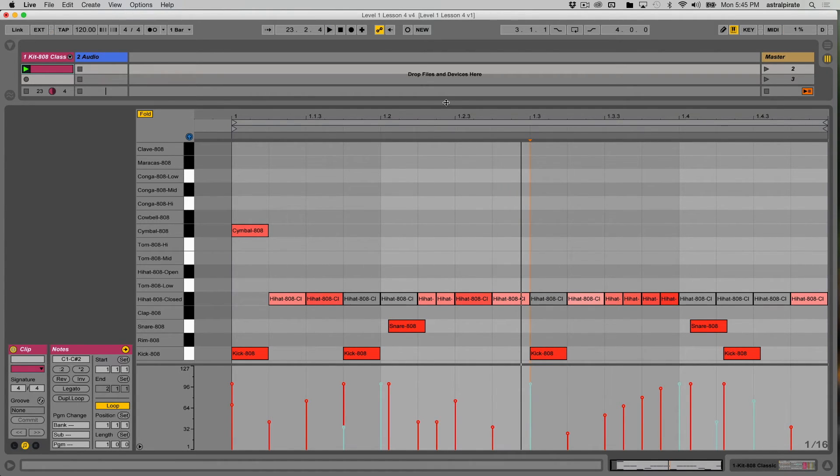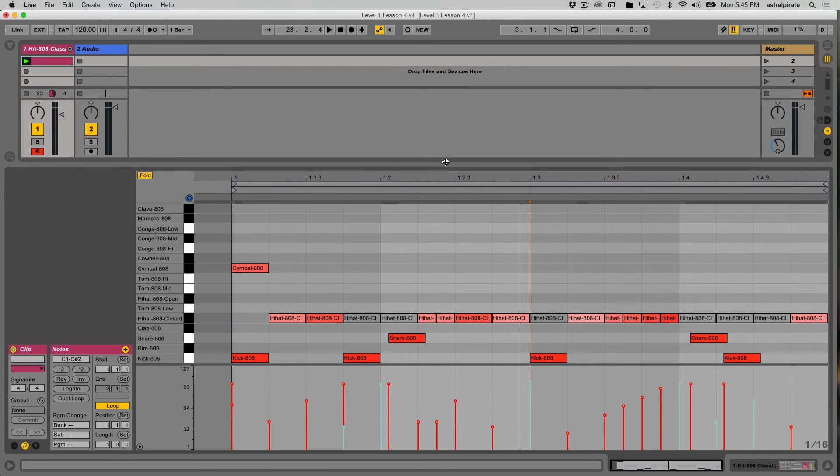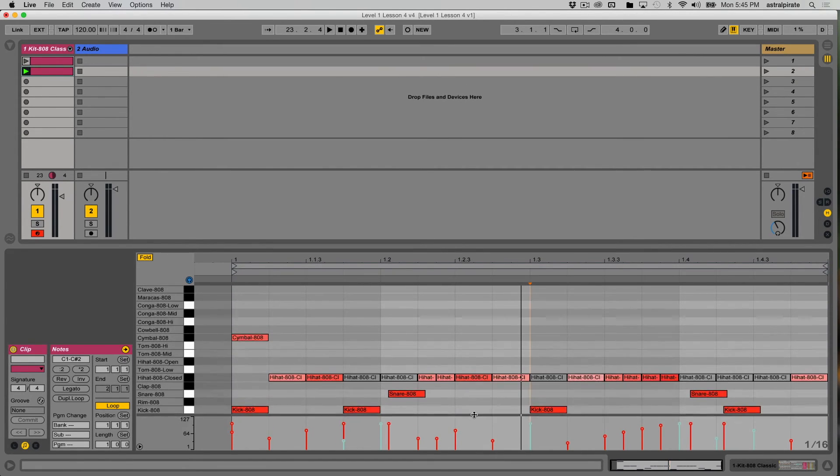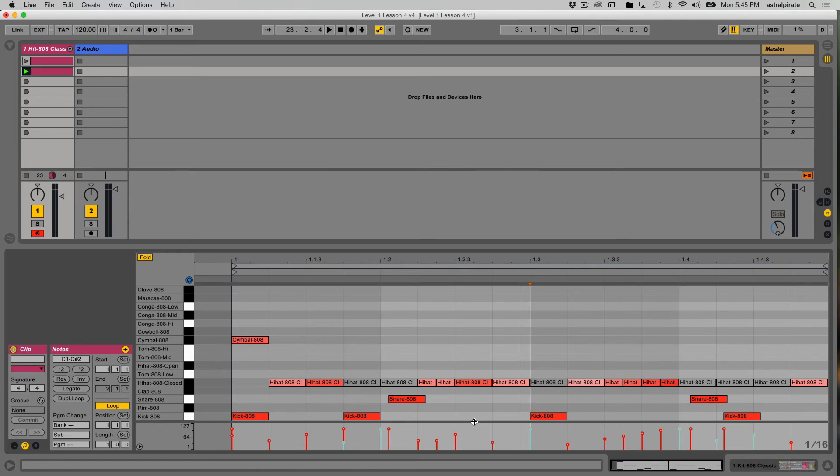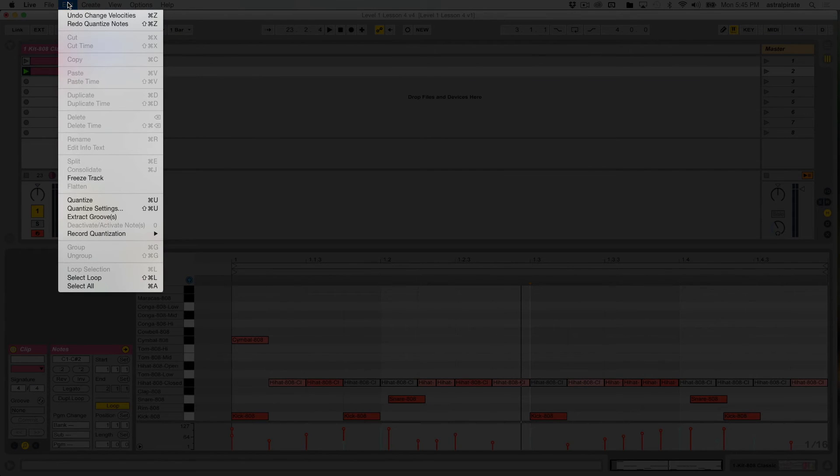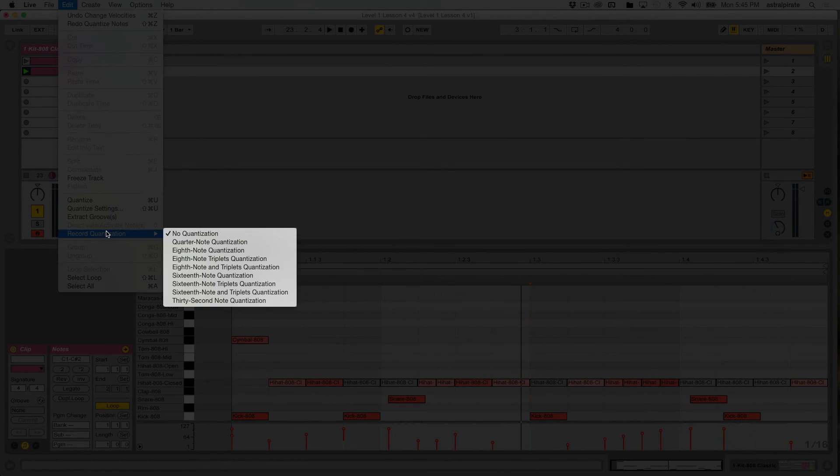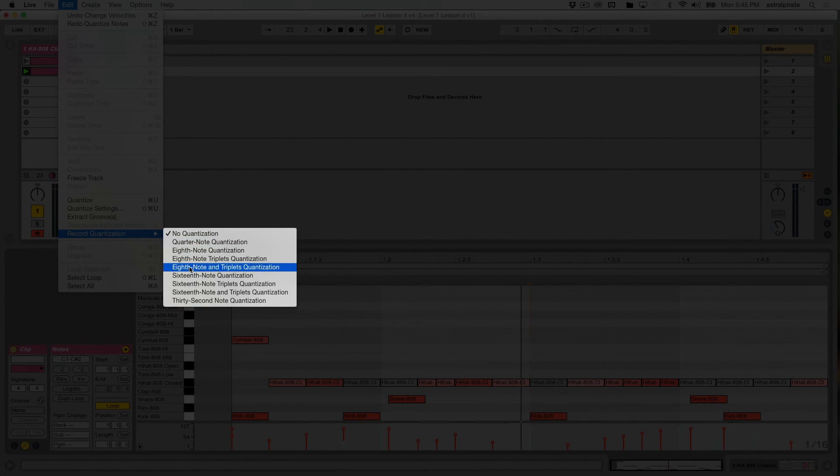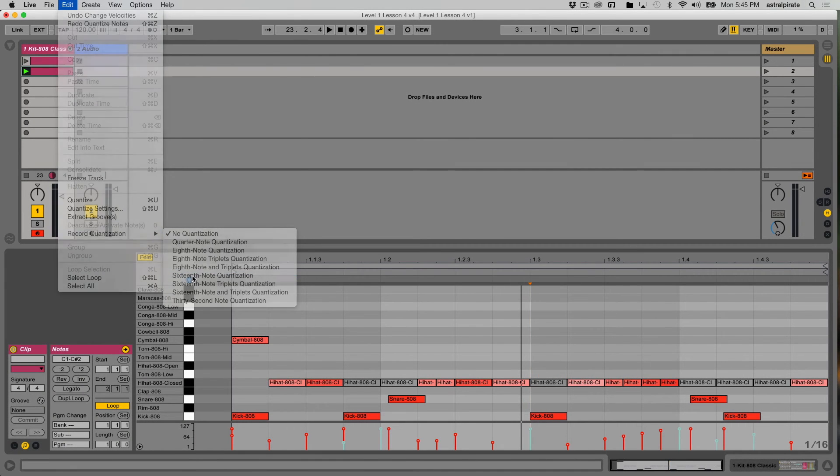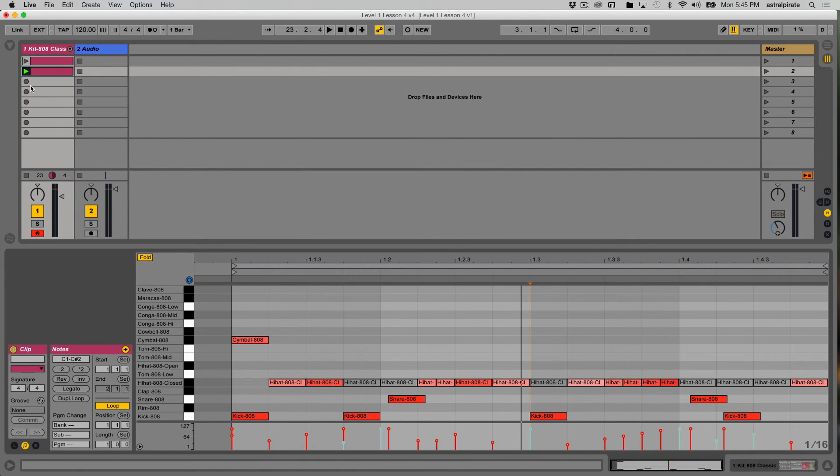Okay, last but not least, since we're talking about quantization, if I want to record something in real time and don't want to worry about quantizing it after the fact, I always have the option in my Edit menu to turn on record quantization, which is here. Typically I have this on and set to 16th notes.